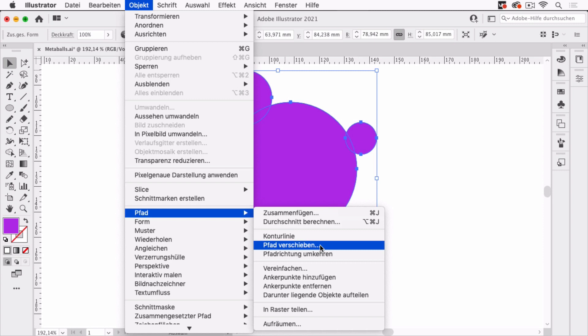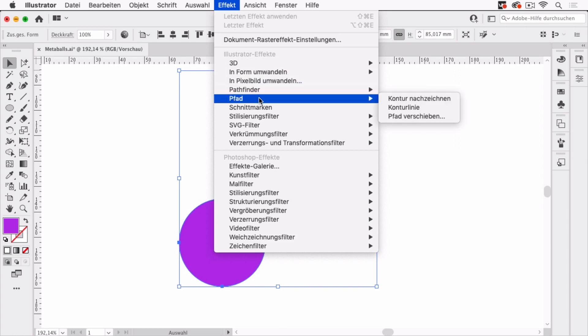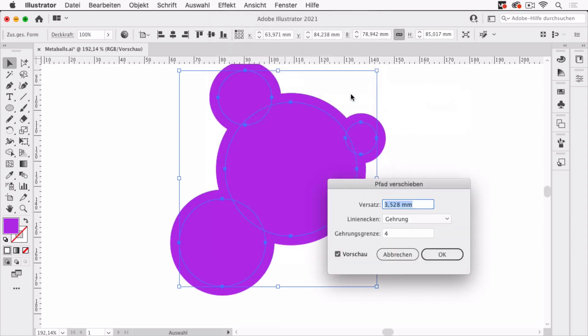But this makes it non-editable. So this will create a copy and then apply the offset. This is not what I want because then I can't move things around or add to it. So we can find the offset path again in Effect. And Effect is a live effect. So I go to Effect, Path, and there is Offset Path.